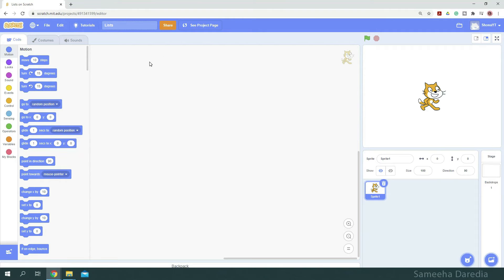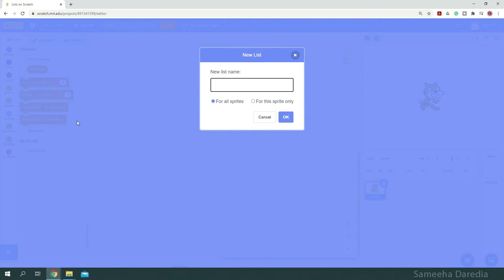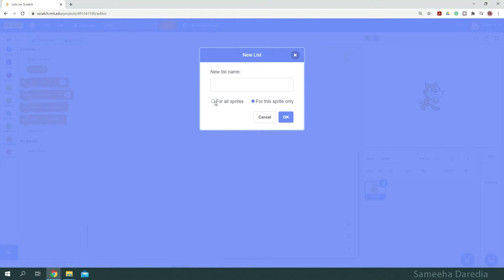Let's create a list to store the names of students. Creating lists is pretty similar to creating variables. Click this button to make a list. Like variables, lists can be made as global lists or local lists. But we're going to make a global list and name it students. And hit OK.